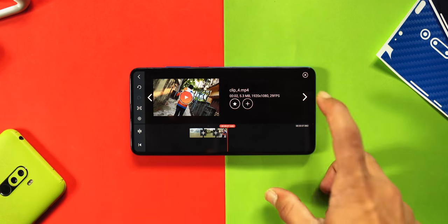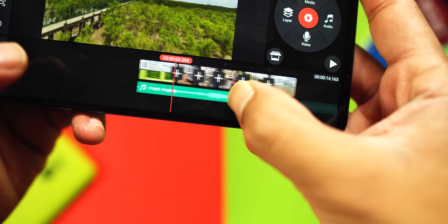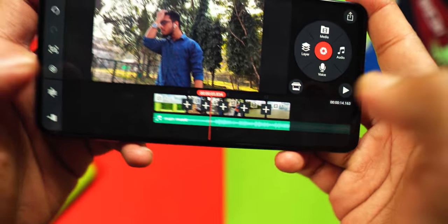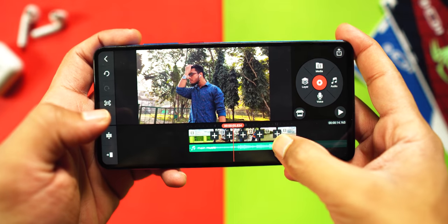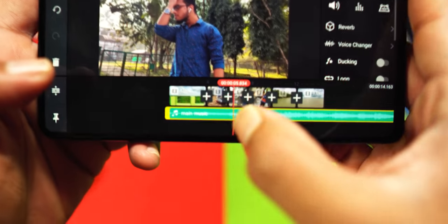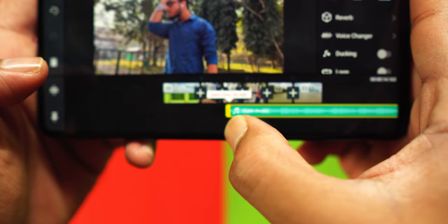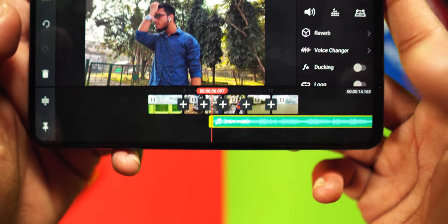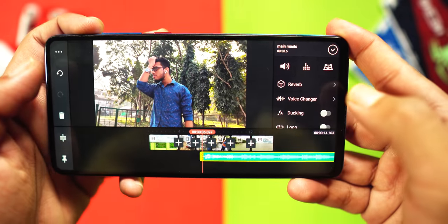In cinematic videos, we don't use the whole footage. So in your clips, whatever the major part is — the part carrying the most information — you will trim that part. In KineMaster, to trim any clip, just select the clip and then drag whichever side you want to trim. Just drag it to the side and that's it — you can now trim your clips.